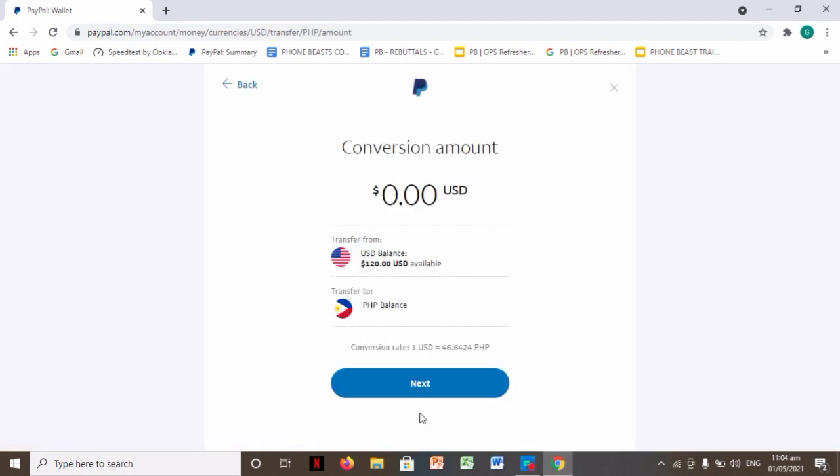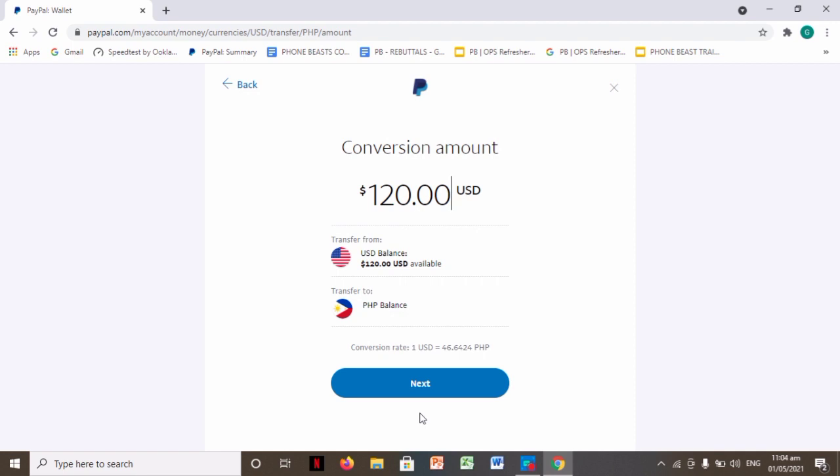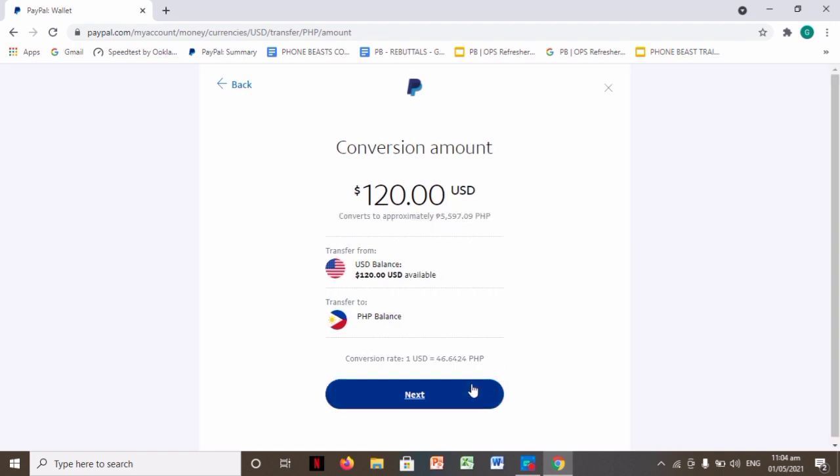And then for conversion, how much you want to convert. For me, I want to convert everything, so let's convert $120. So once you decide how much amount to convert, just click next.